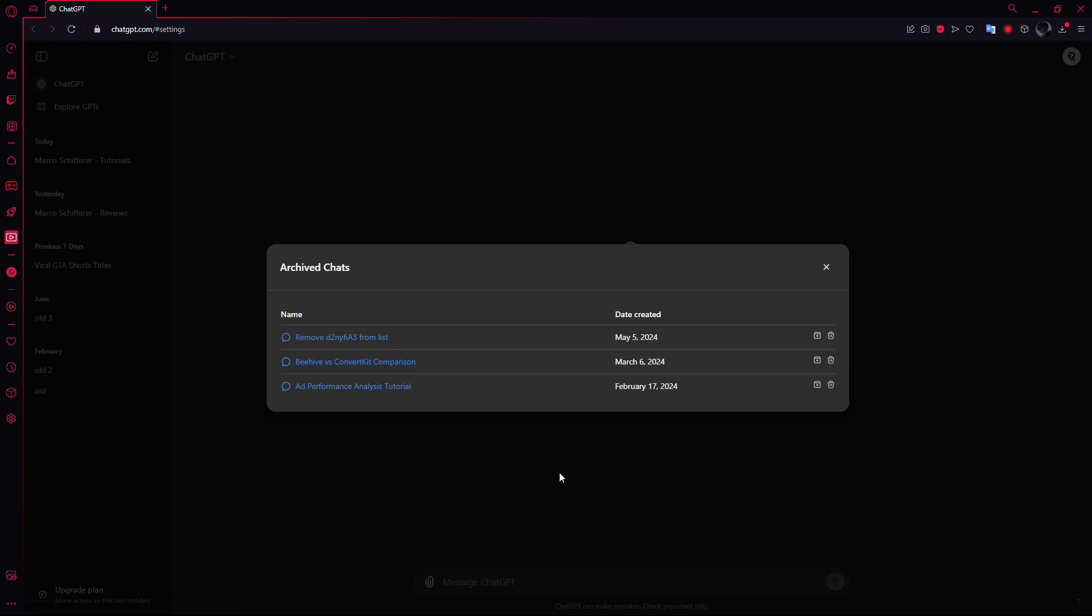You can browse through the list and select any chat you want to revisit. This makes it easy to access previous conversations, whether you're looking for some past information or just want to pick up where you left off.